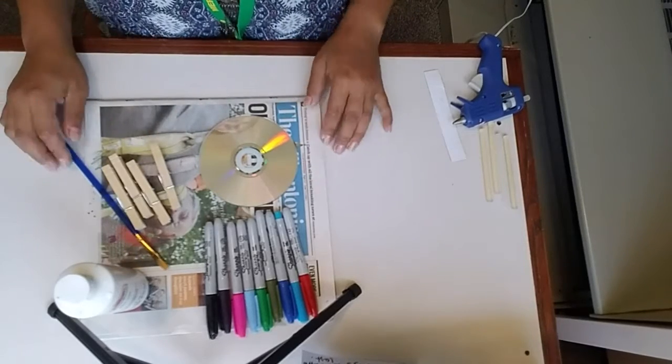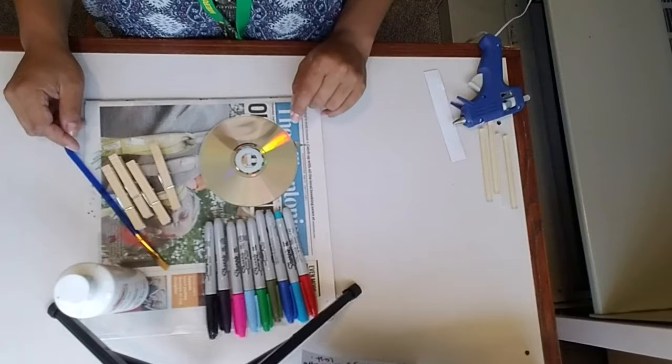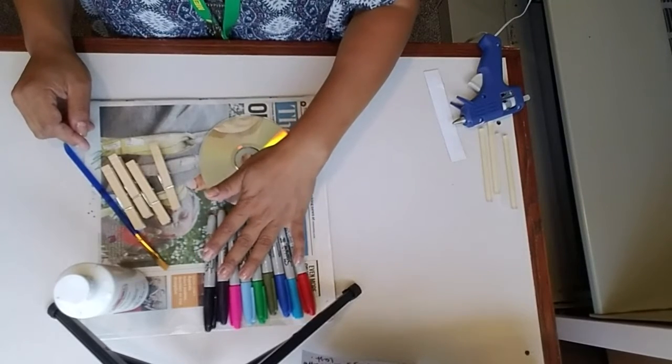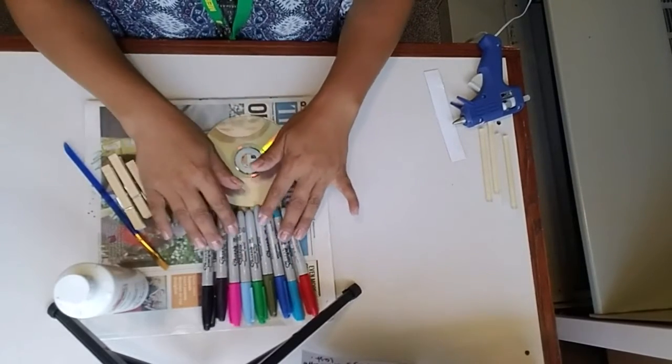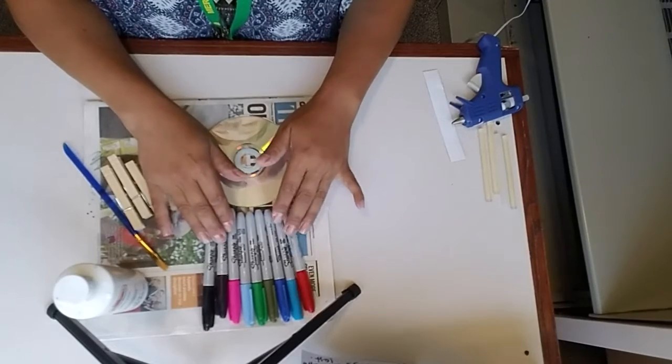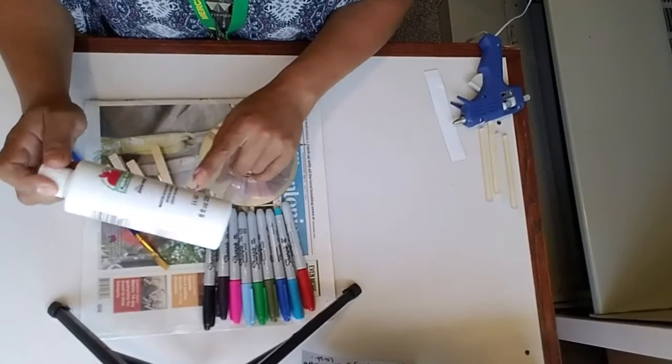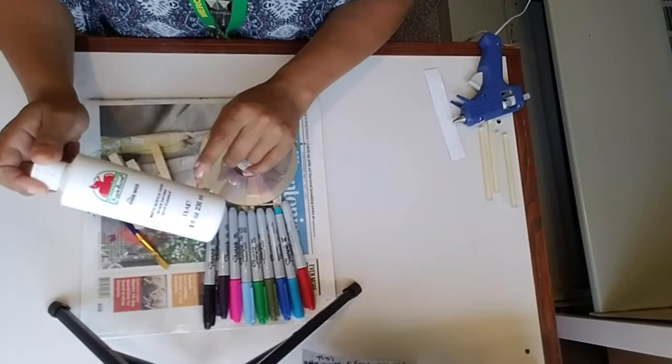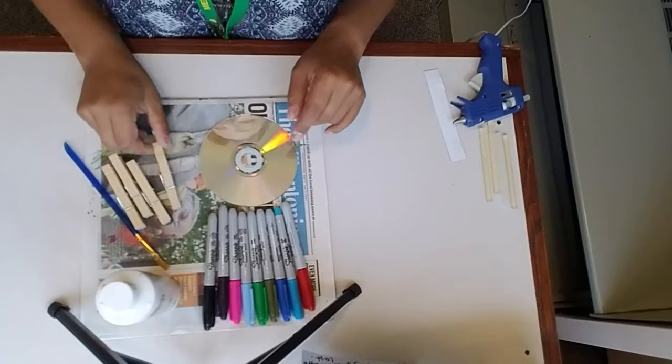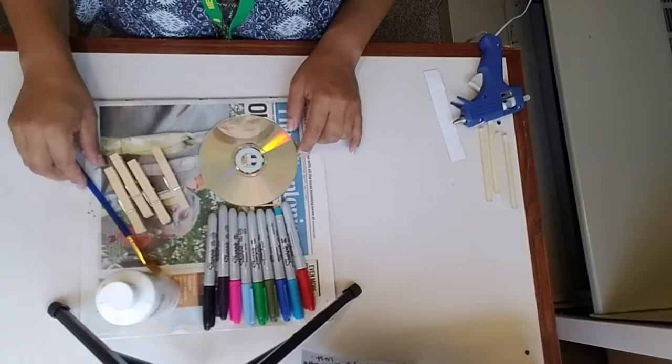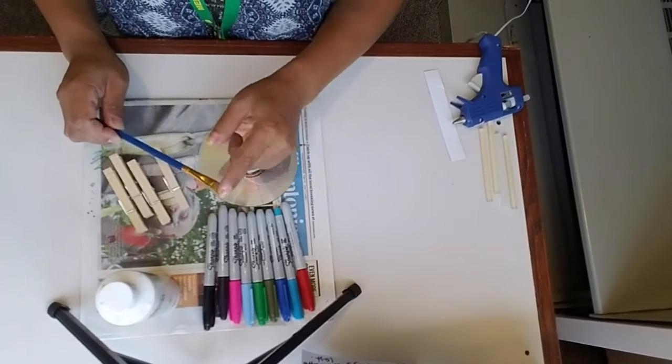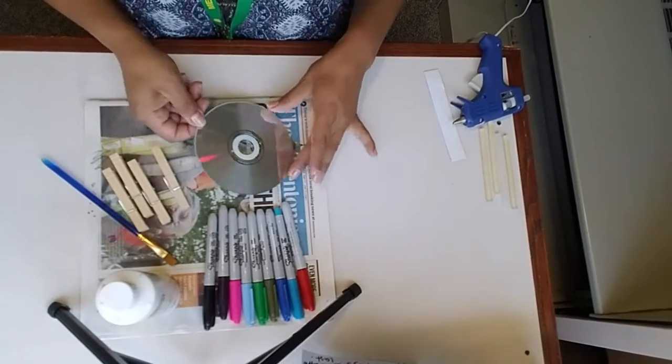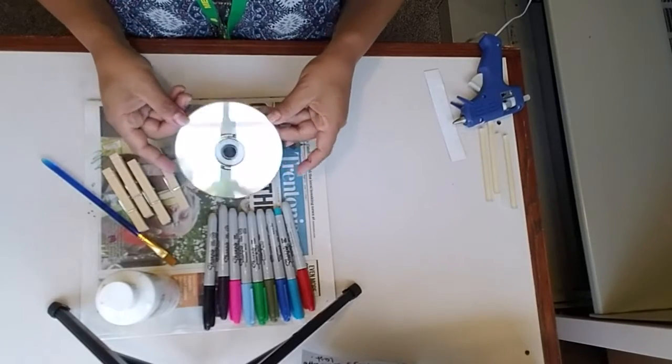These are the materials that you're going to be needing today. Estas son las materiales que van a necesitar hoy. Los marcadores, que sean Sharpie, the Sharpies, any color you want, cualquier color que quieran. Pintura blanca, white paint, or any color that you want. Las pinzas de ropa, the clothespins, una brocha para pintar, a paintbrush, un CD viejo, an old CD.